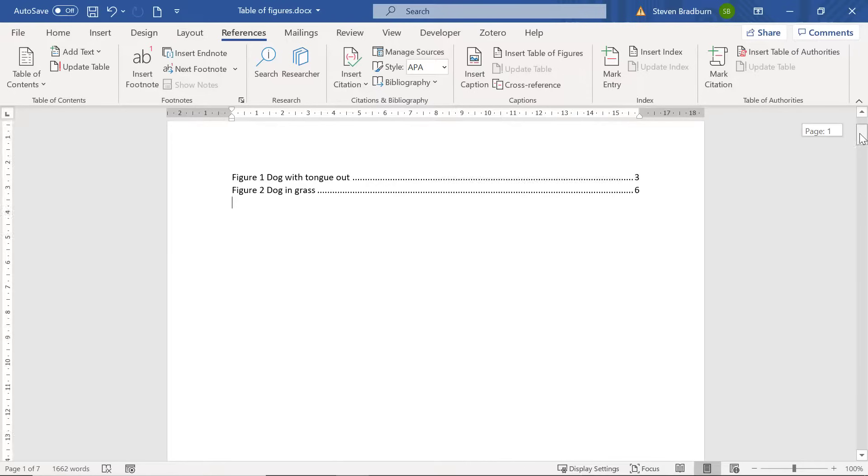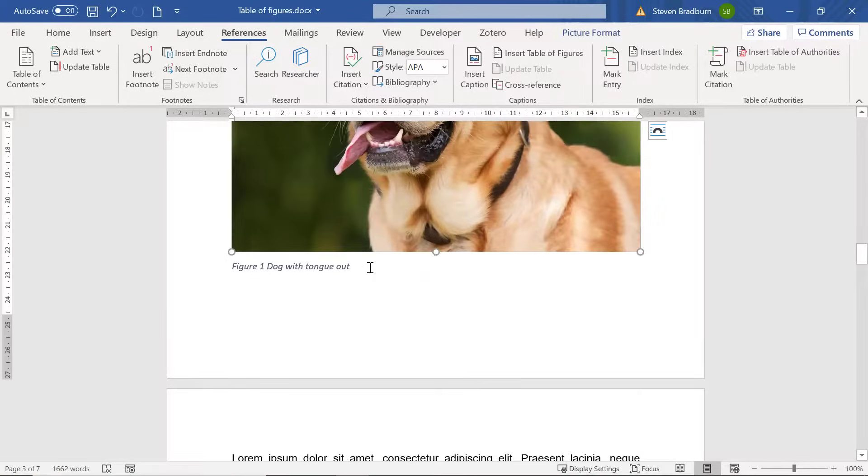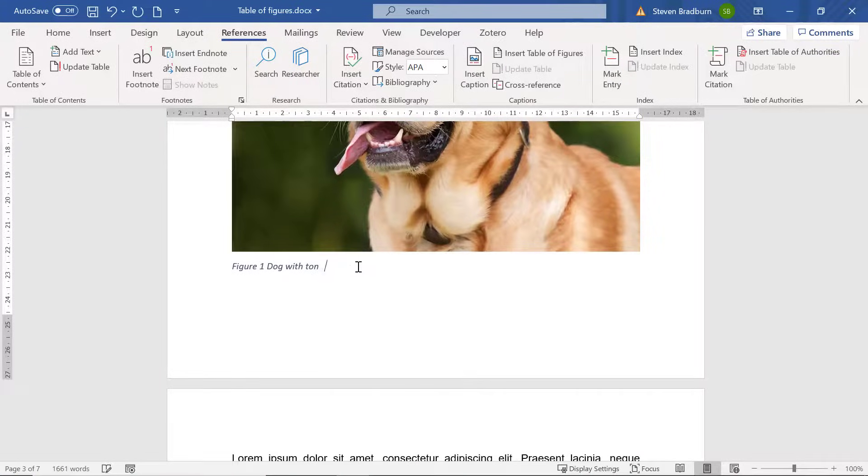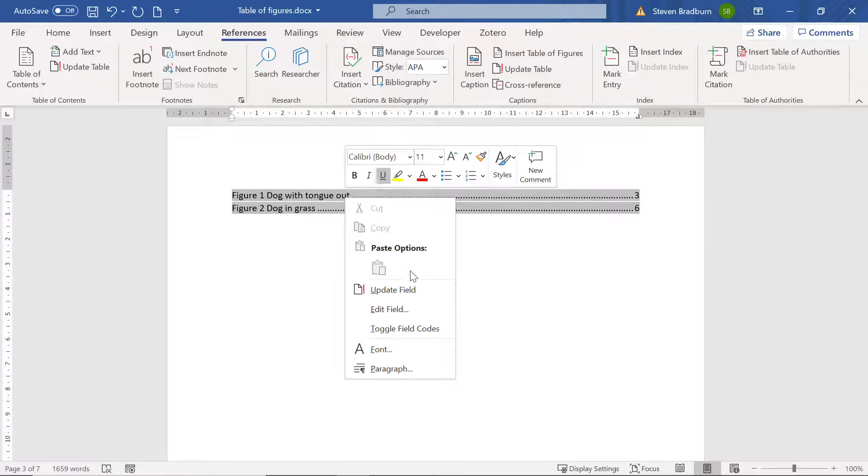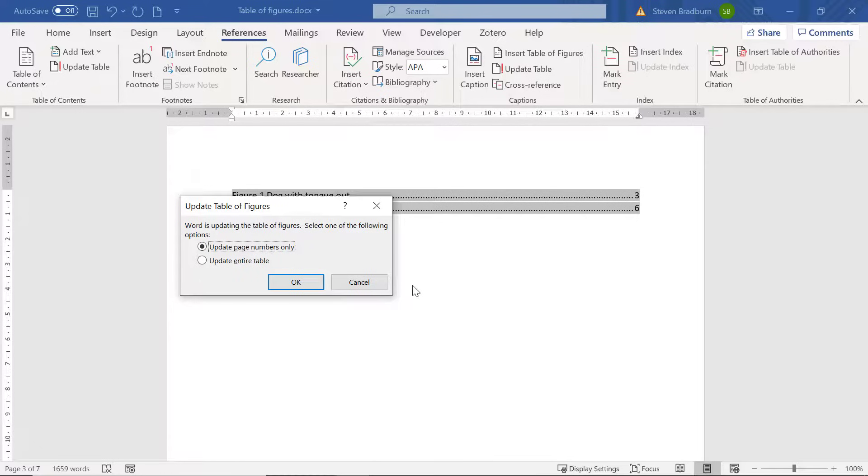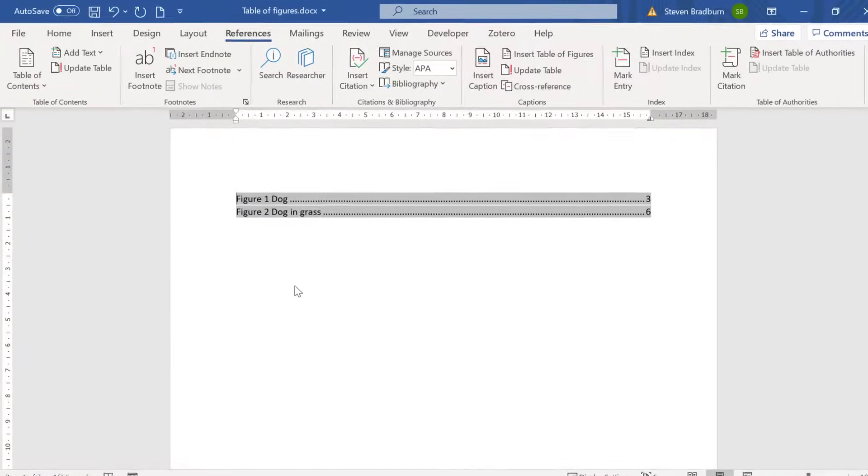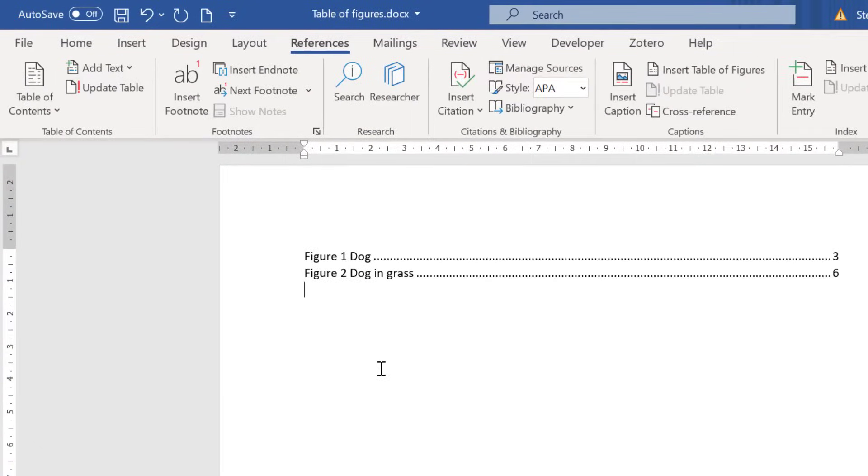For example say I change the caption of my first figure. To update the table of figures you need to right click on it and then select update field. I then suggest choosing the update entire table option and then click OK. Now notice that Word updates the table based on these new changes.